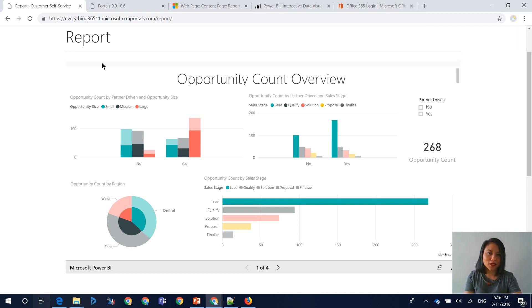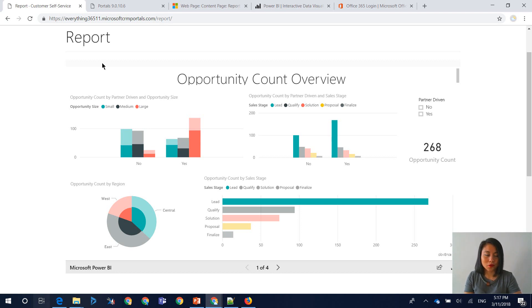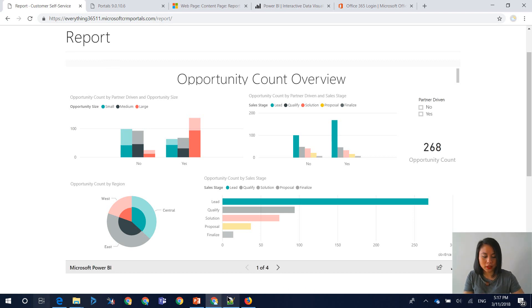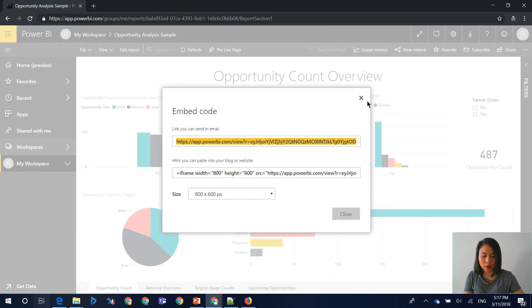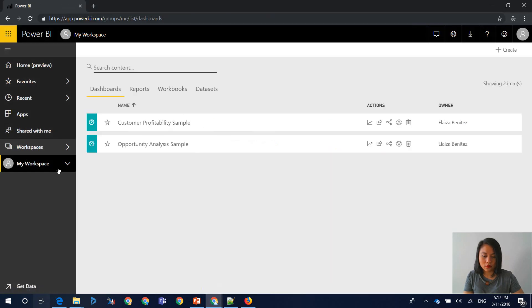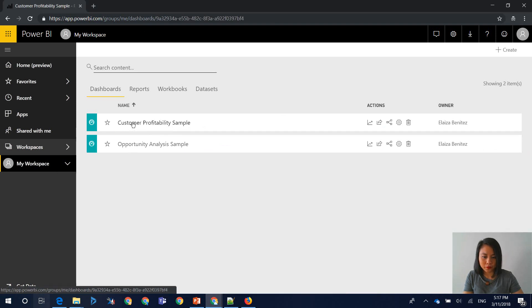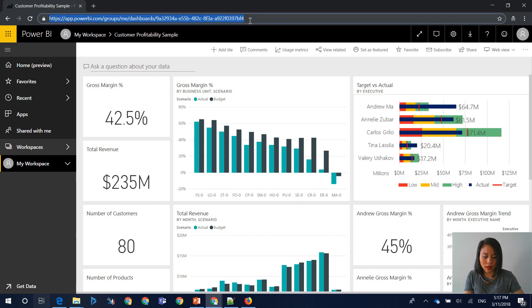So the next thing that I will show you is a Power BI dashboard where it will require authentication through Azure Active Directory in terms of the signed in portal user. So we pretty much follow the same steps where in Power BI, we grab the dashboard URL. So this time I'm using this one. And you copy and paste this.